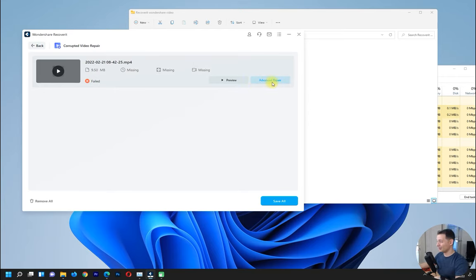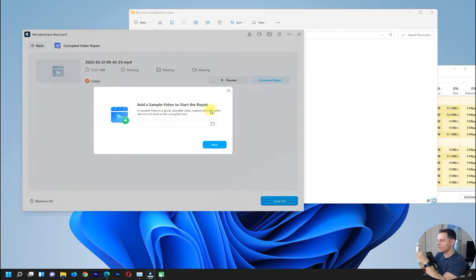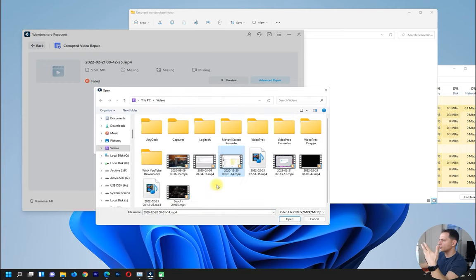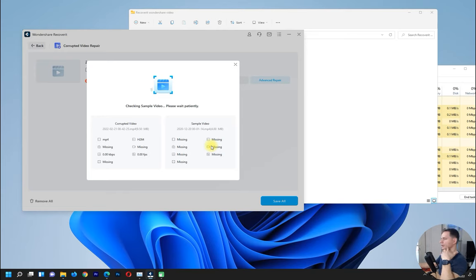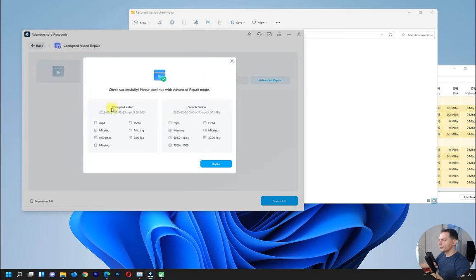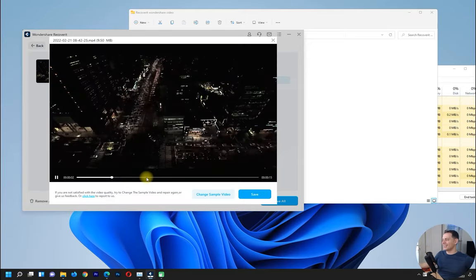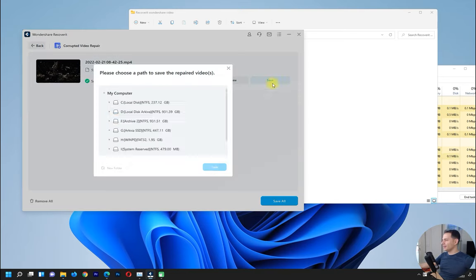For advanced repair, we need to add a sample video — a good, playable video created with the same device or format as the corrupted one. If you have a video from your camera where one works and another doesn't, choose the working video from the same source or device. I choose a working video created with OBS Studio, click Next, and now I have the corrupted video paired with the sample video. I click Repair.